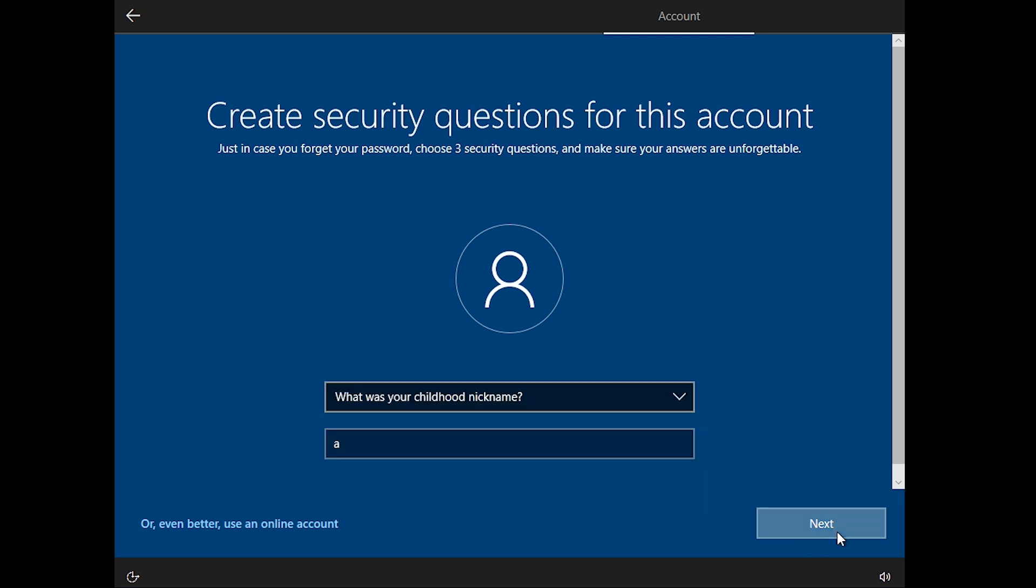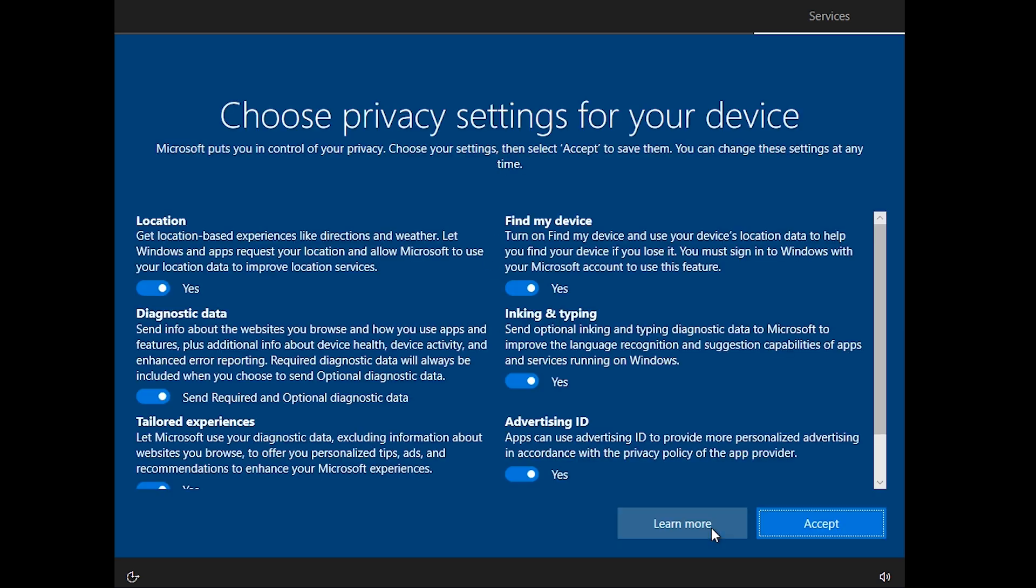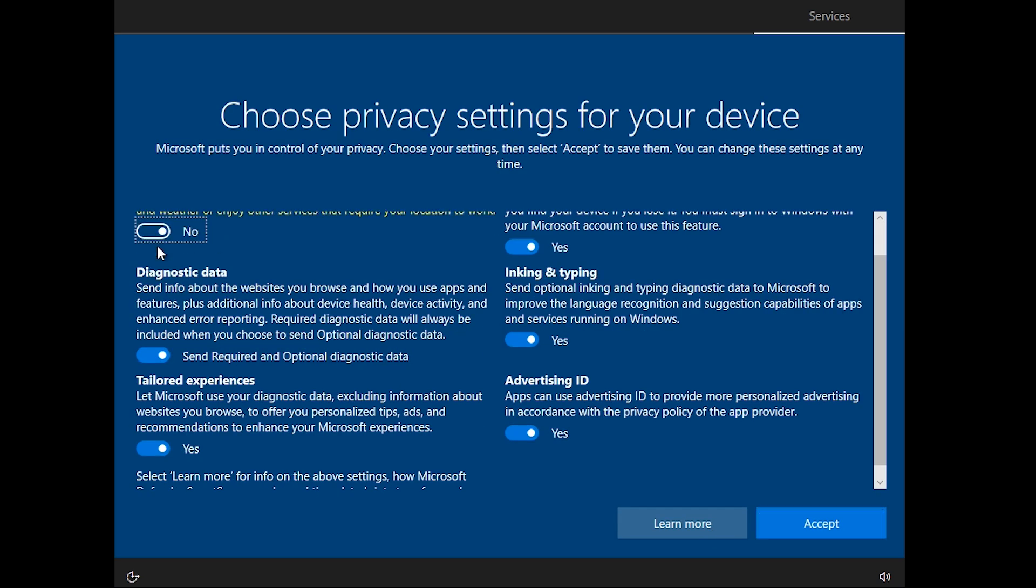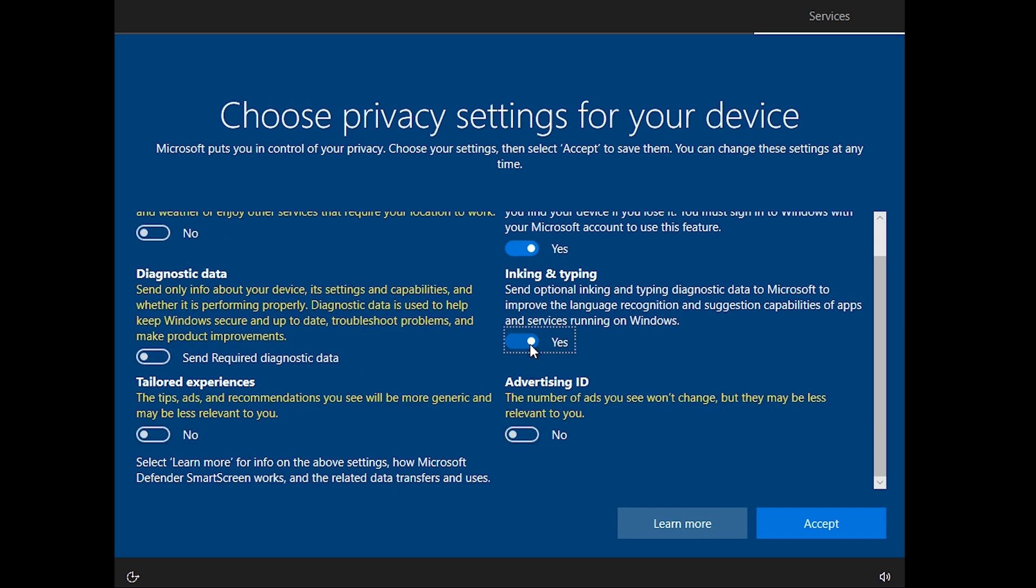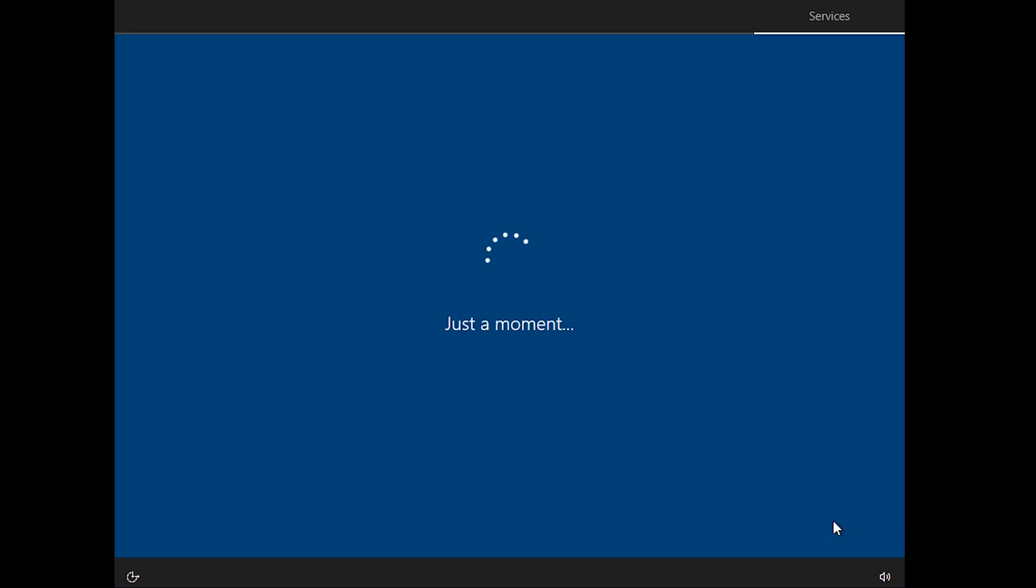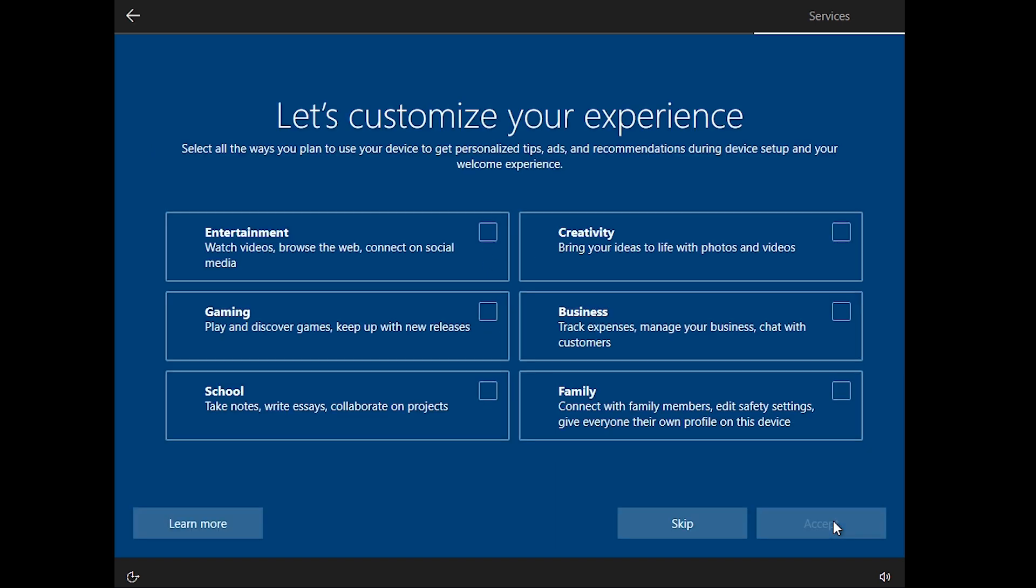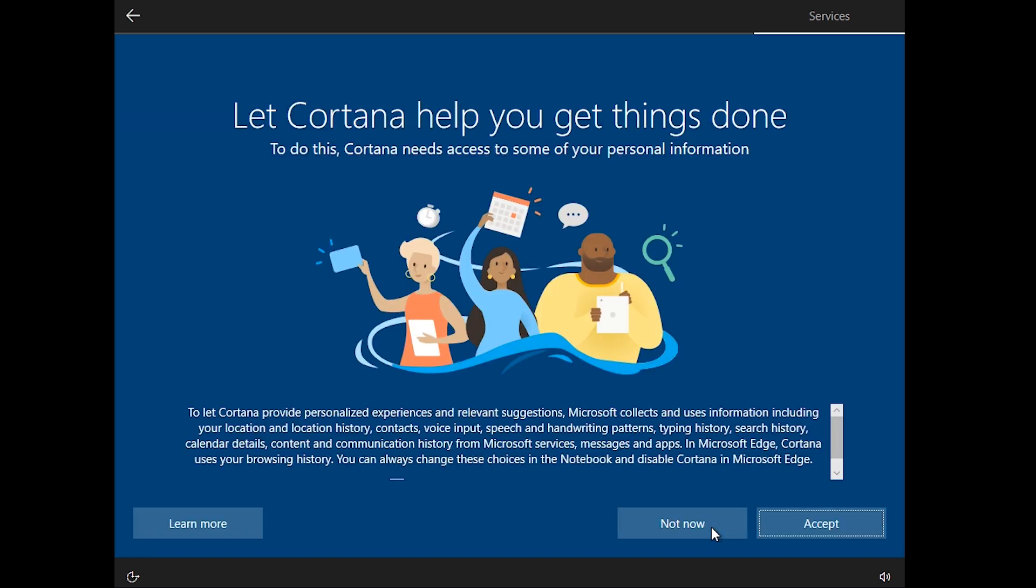Once done, click Next. Uncheck these all options because we don't need them in our virtual lab. Then click Accept. Skip this. Click Not Now for any unnecessary options.